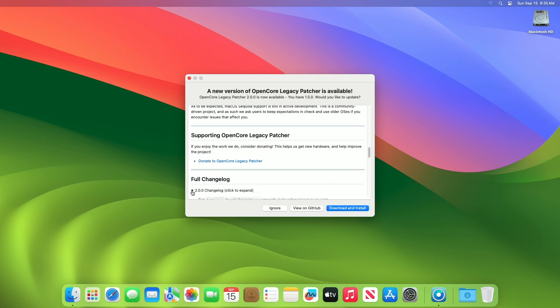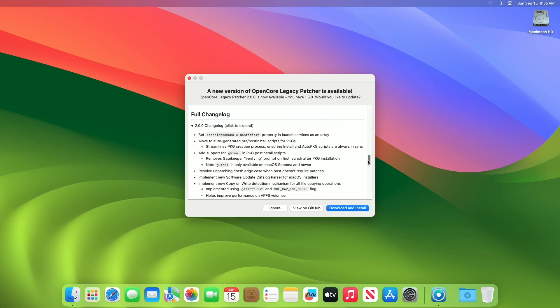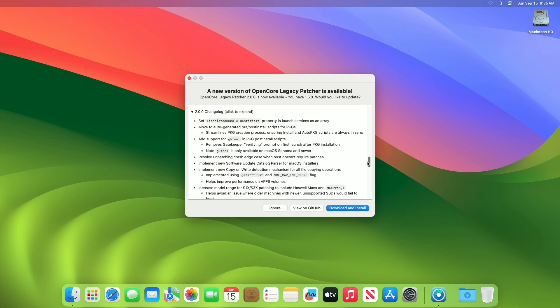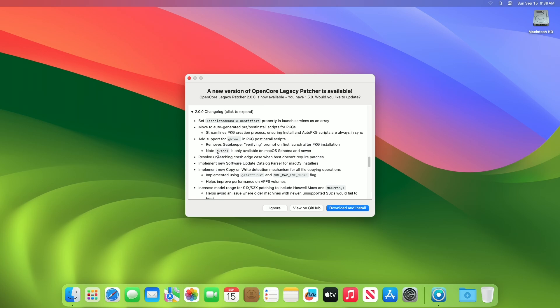Now moving forward, talking about the full changelog. Set associated bundle identifiers property in launch services as an array. Move to auto-generated pre-post-install scripts for PKGs. Streamlines PKG creation process, ensuring install and auto-PKG scripts are always in sync. Add support for GKTool and PCP post-install scripts. Removes gatekeeper verifying prompt on first launch after PKG installation. Note GKTool is only available on macOS Sonoma and newer. Resolve unpatching crash edge case when host doesn't require patches.